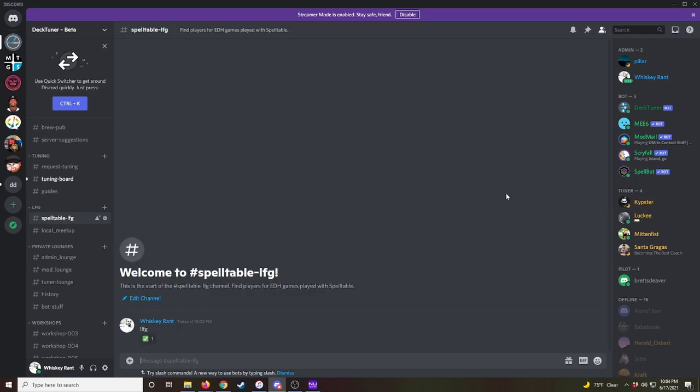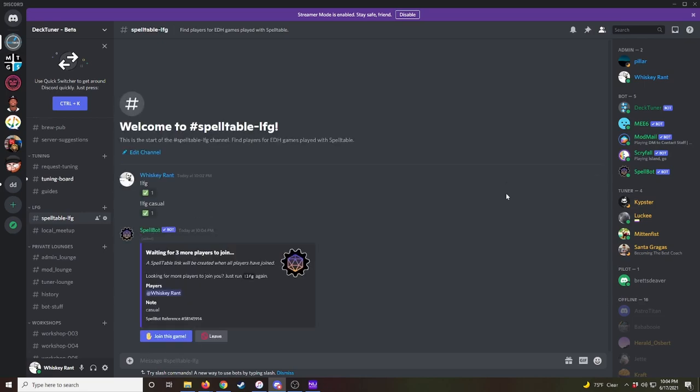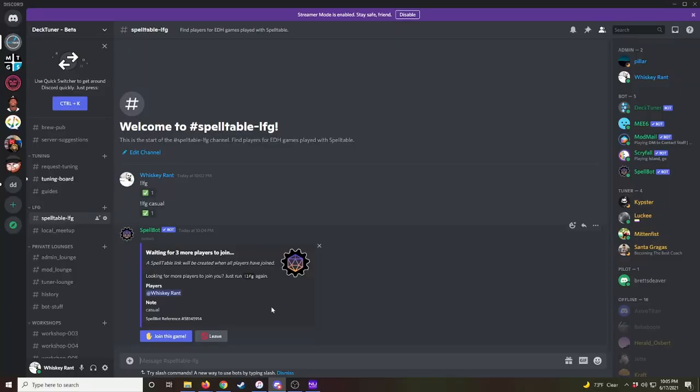You can add specific notes to a game by typing a note after the LFG. So LFG casual and then you can see here, it has a special note for casual to let people know what kind of game you're looking for or if you want a no combo game or something like that. A game will time out after I believe 30 minutes. So if anybody has any questions, just let me know. Thanks.